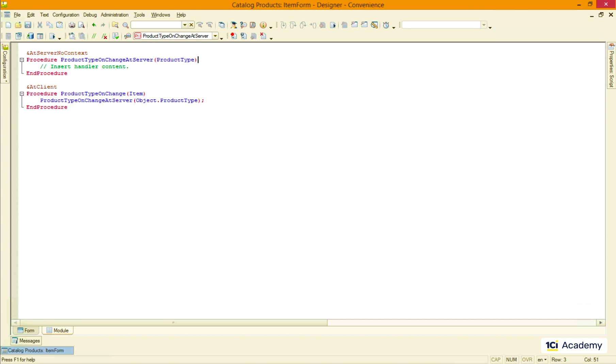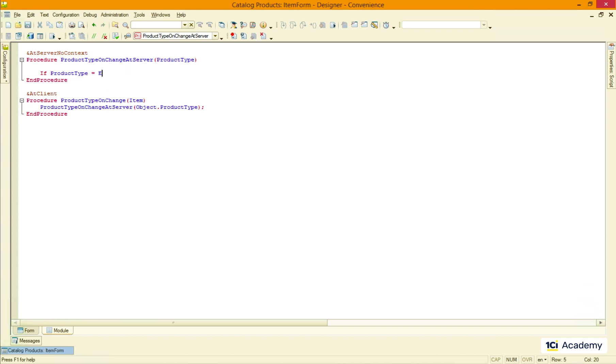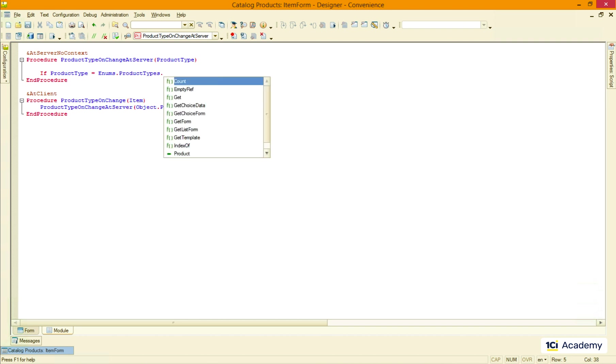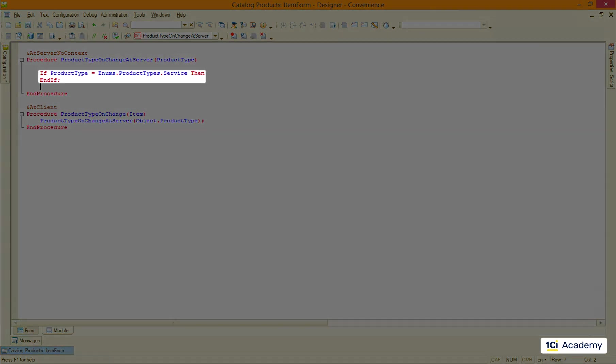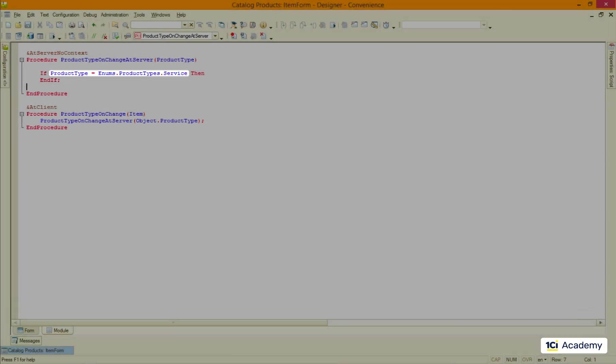I also need to declare the parameter in the server-side procedure header. And now I compare this parameter value with the enumeration value list like this. So this is how the condition checking looks like in the 1C script.